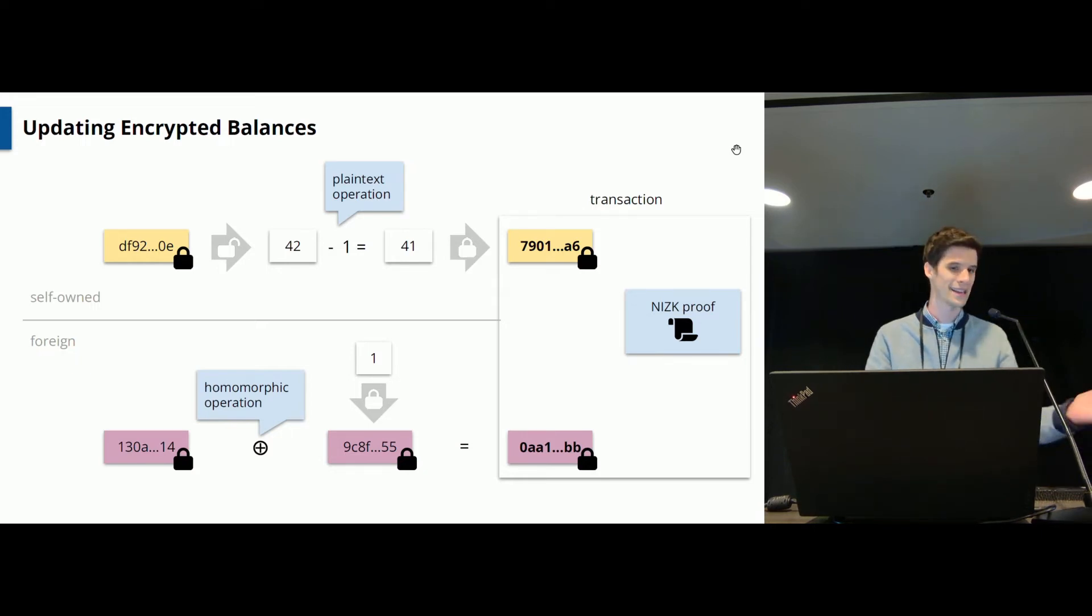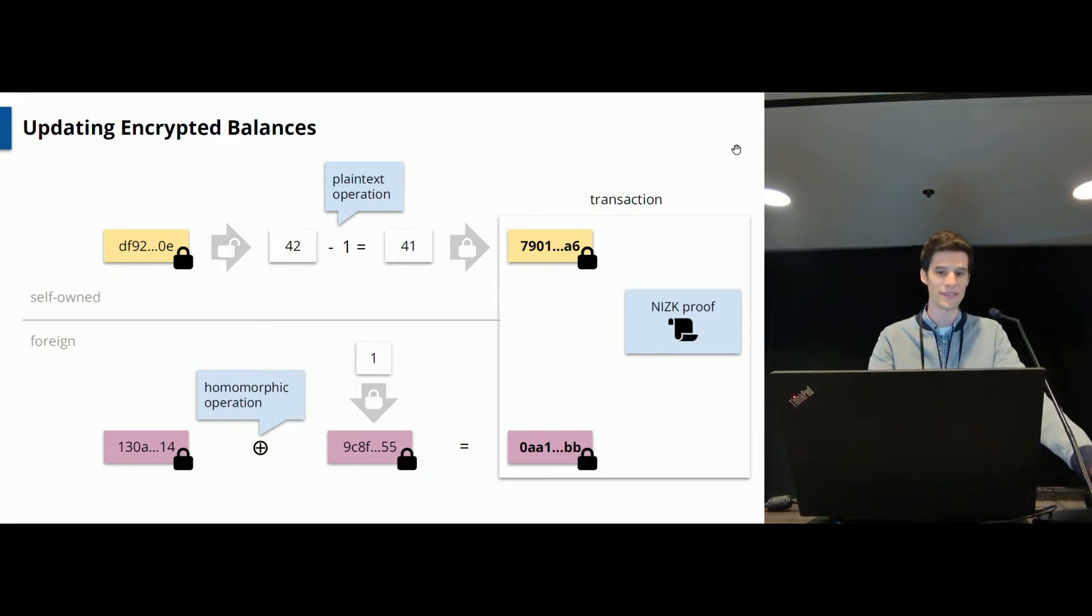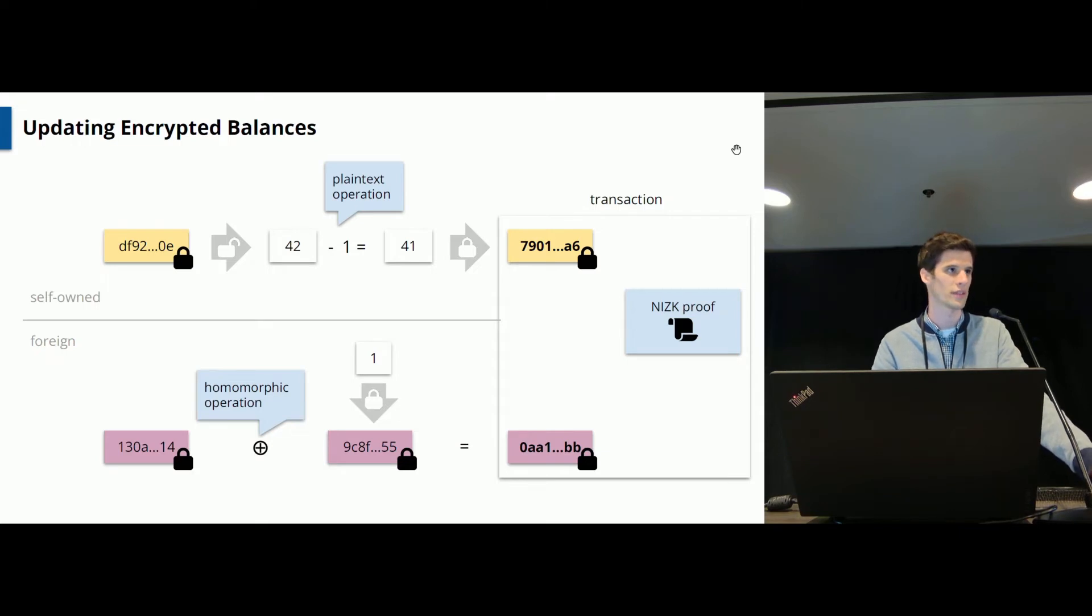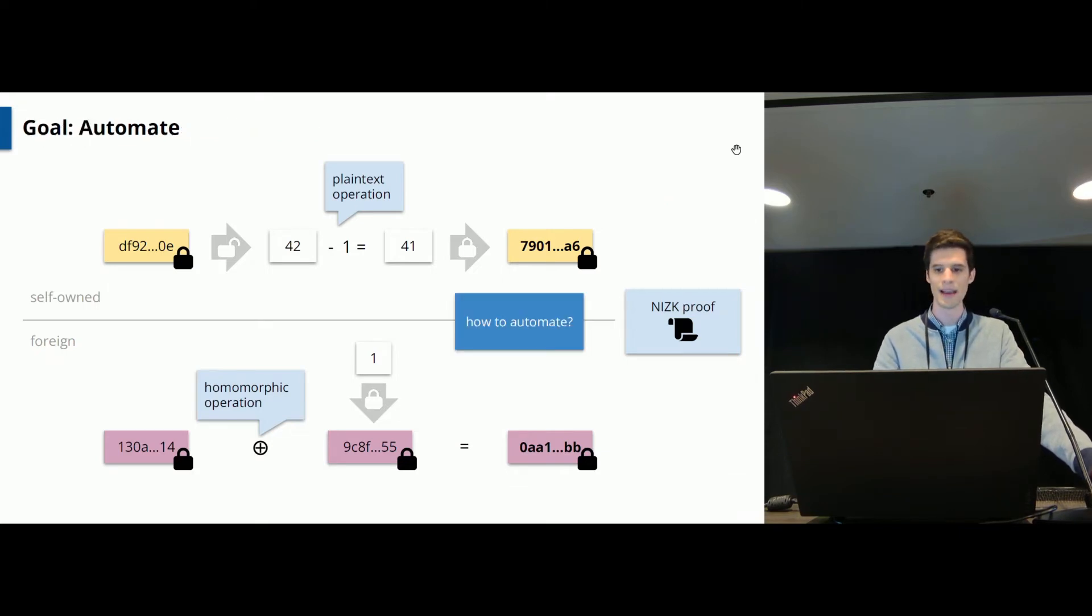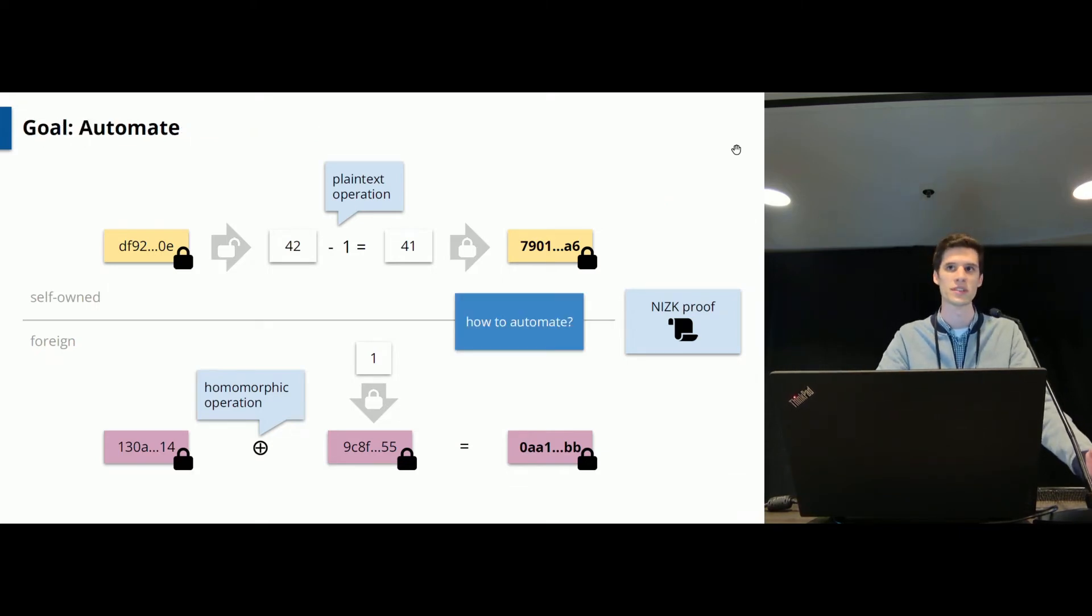And as I said, the previous work has done this, specifically this application here I've shown you with the balances. Our goal here is to automate this whole process for more general smart contracts.